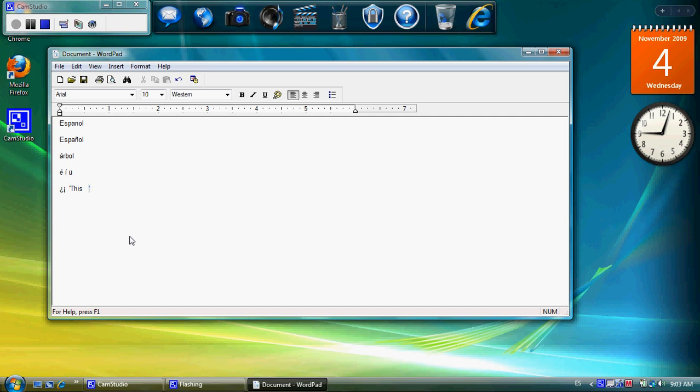And as I said, when you bring up another program, it will default back to English. So you want to go down and switch it back to Spanish down there. And that's basically all there is to it.